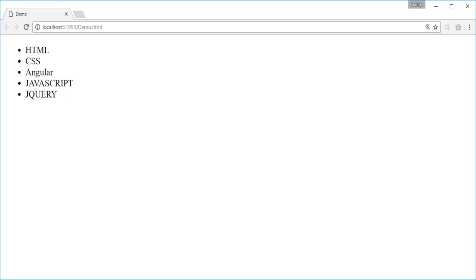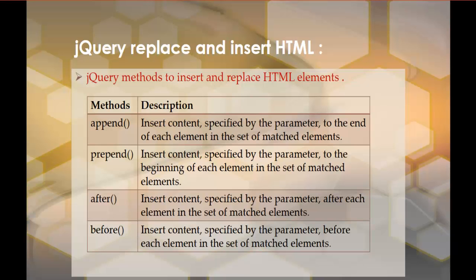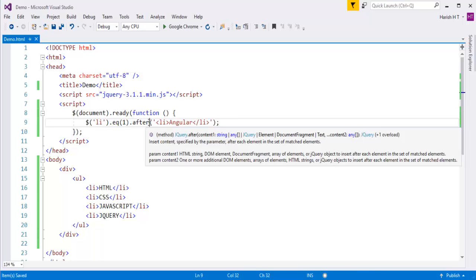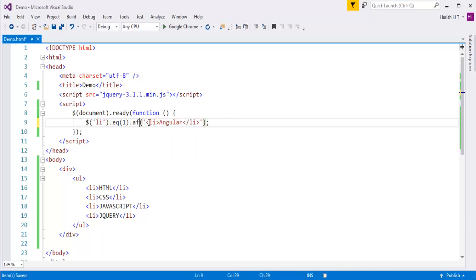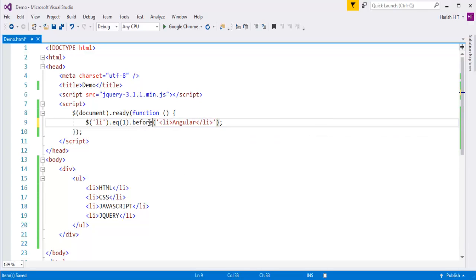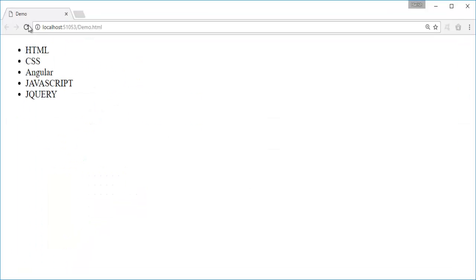Suppose if I want to add the Angular list item before the CSS, then I need to make use of the before method. Instead of after, I call before. After refreshing, you can observe that Angular is added before CSS.